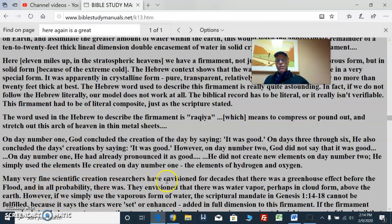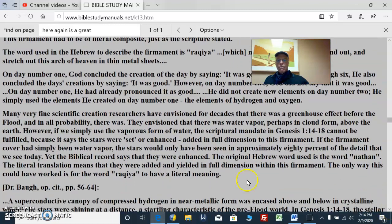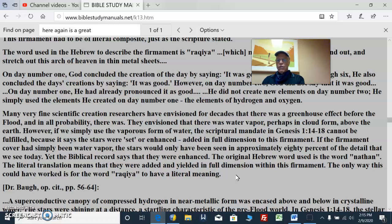Many very fine scientific creation researchers have envisioned that there was a greenhouse effect before the flood, and in all probability there was. They envisioned that there was water vapor, perhaps in a cloud form above the earth. However, if we simply use the vaporous form of water, the scriptural mandate in Genesis 1:14-18 cannot be fulfilled, because it says the stars were set or enhanced — added in full dimension to this firmament. If the firmament cover had been water vapor, the stars would only have been seen in approximately 80% of the detail that we see today. Yet the biblical record says that they were enhanced. The original Hebrew word used is Nathan, whose literal translation means that they were added or yielded in full dimension within this firmament. The only way this could have worked is for the word rakia to have a literal meaning.